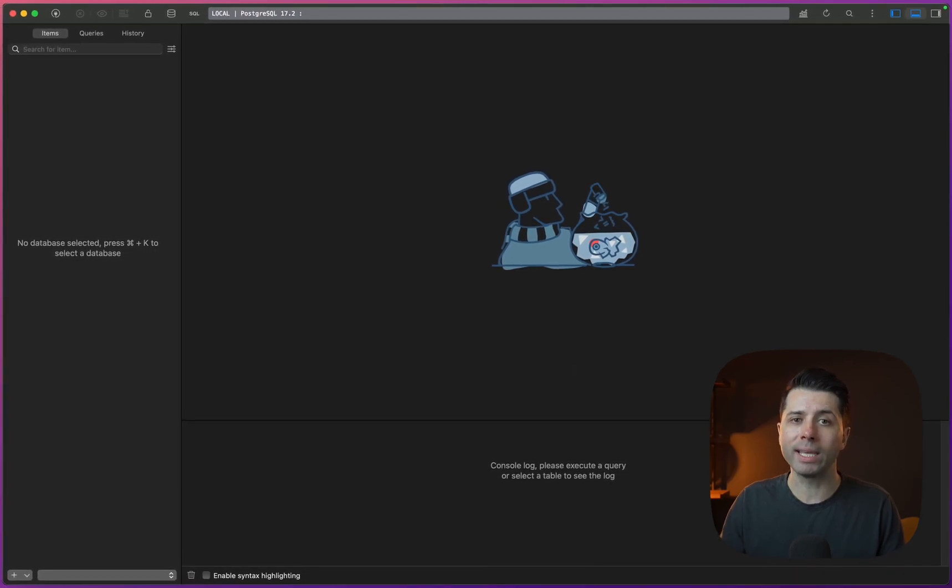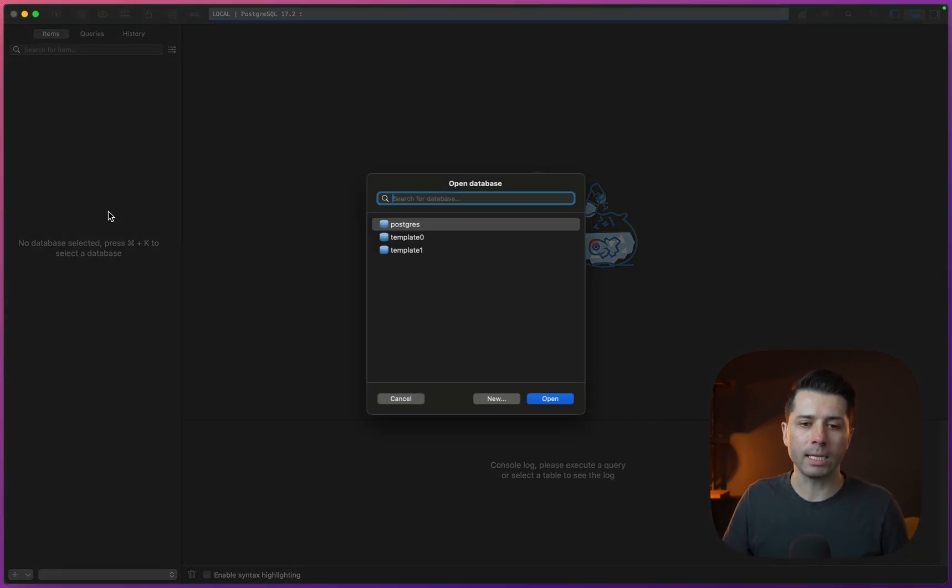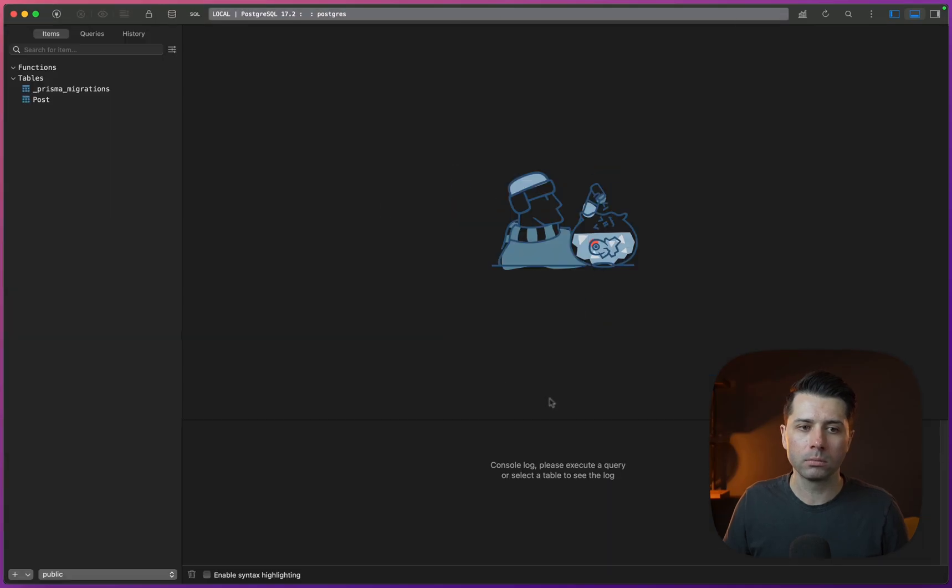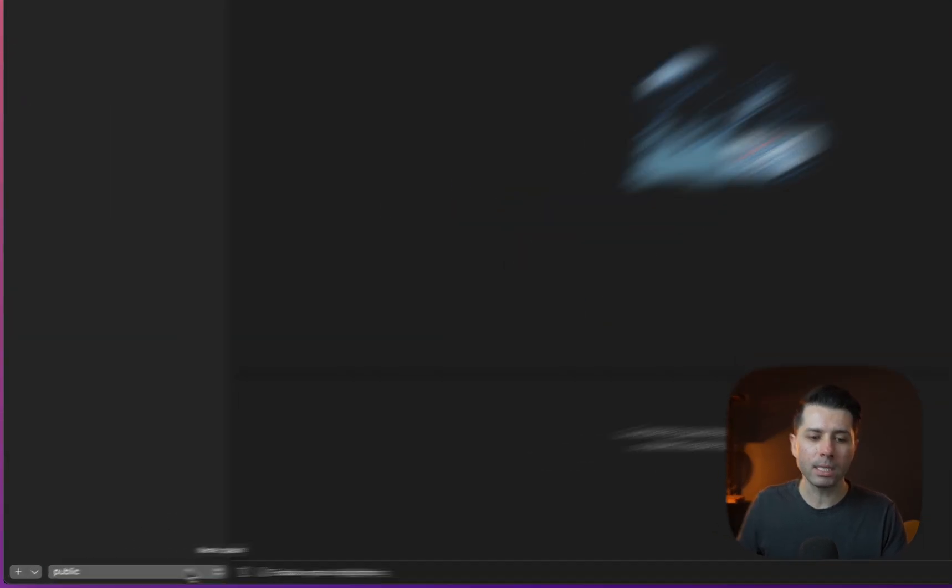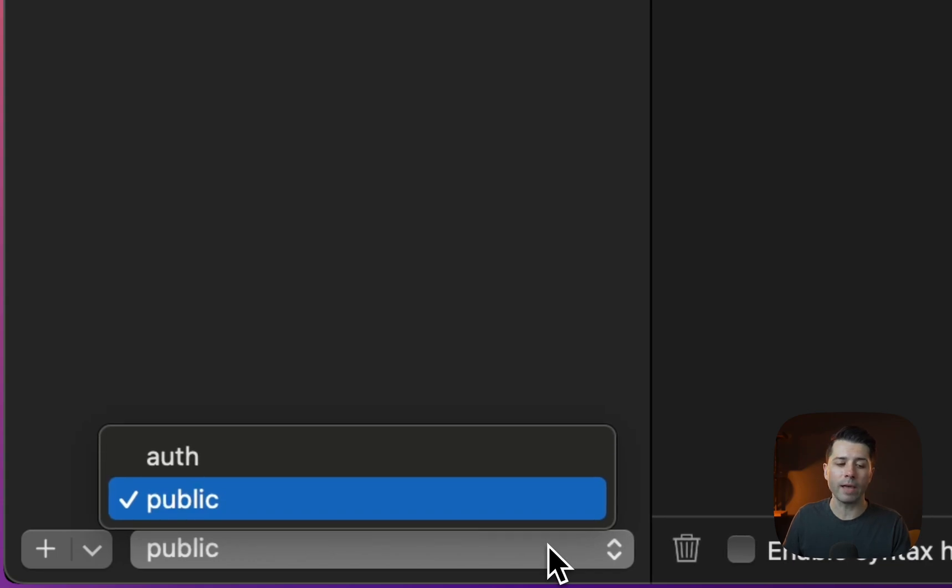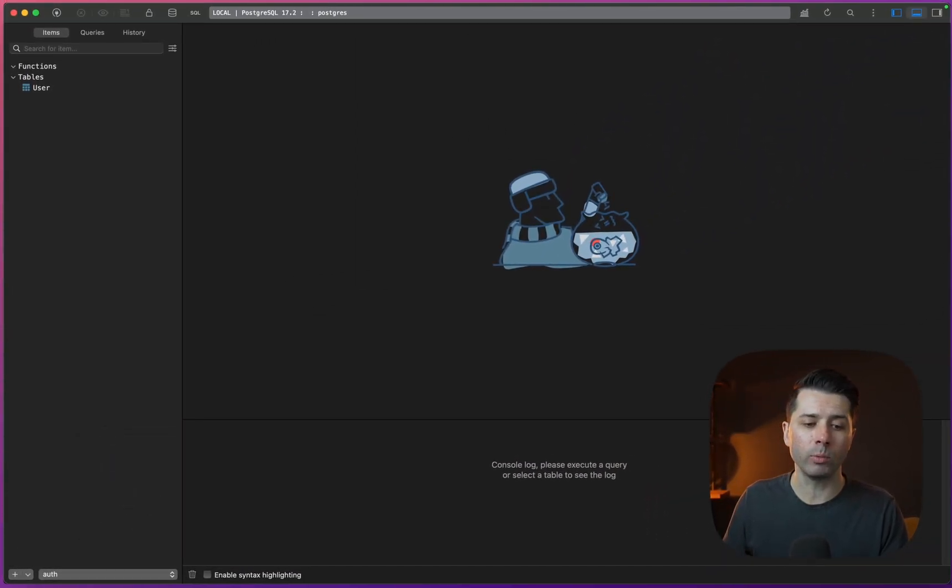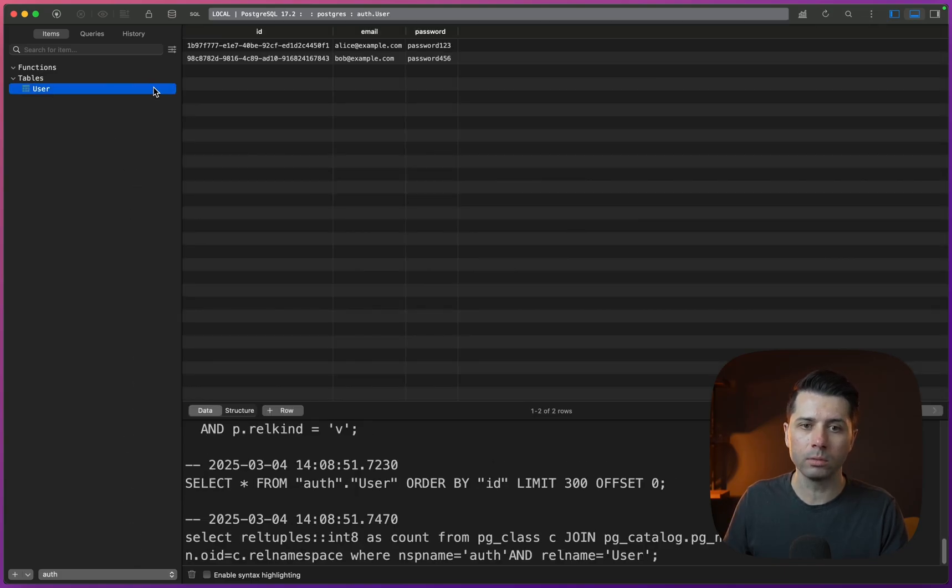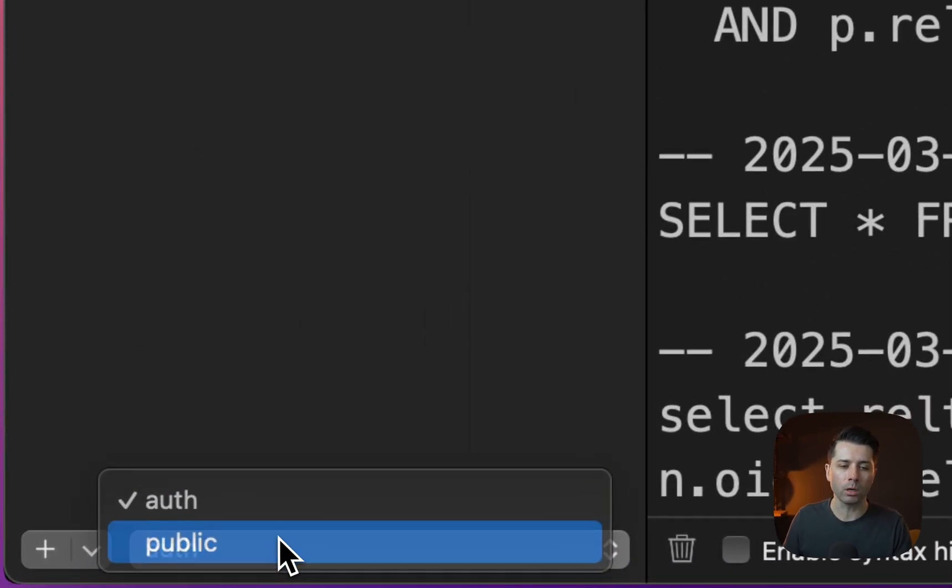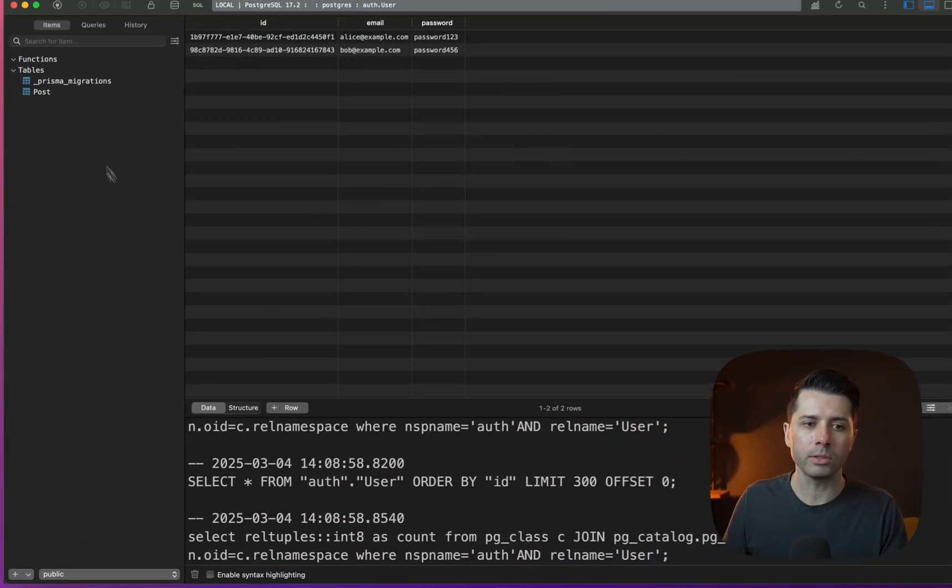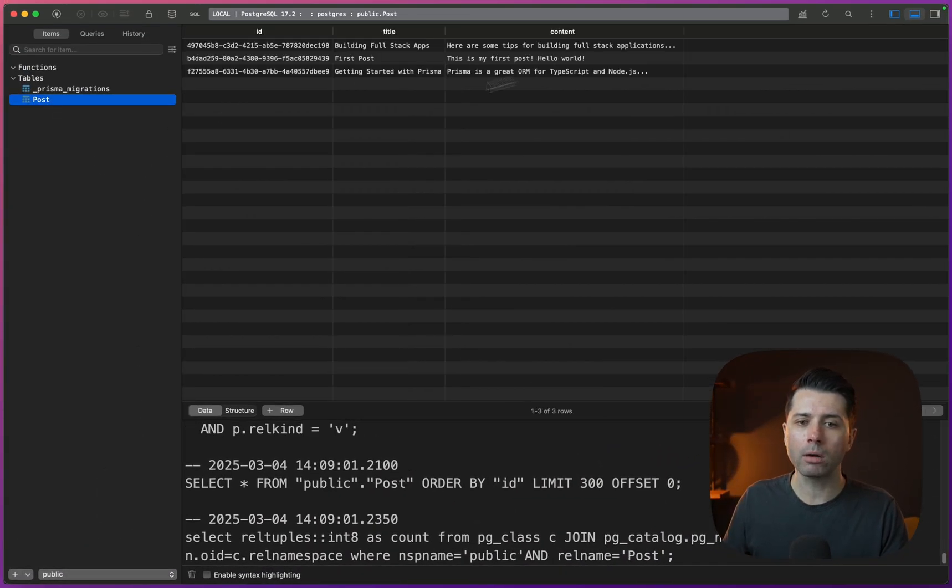Now when we connected, we didn't specify a database, but we can do that with command K. And we can choose the Postgres database. And now what we see is we're defaulted to the public schema. But the schema switcher down here also gives us the fact that we have an auth schema. So we can switch over to that. And notice the difference when we switch schemas: in the auth schema, we get our user table. That's where those two user records are, they got created for us. And in the public schema, that's where our posts live. There's our post table there and we've got our posts.